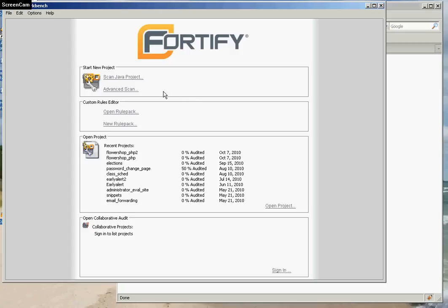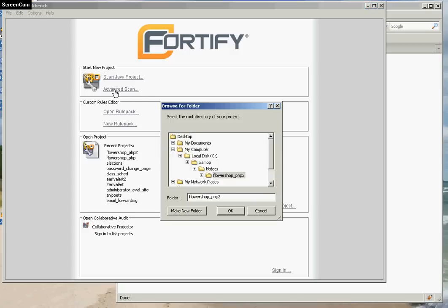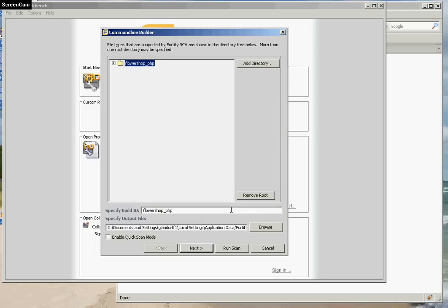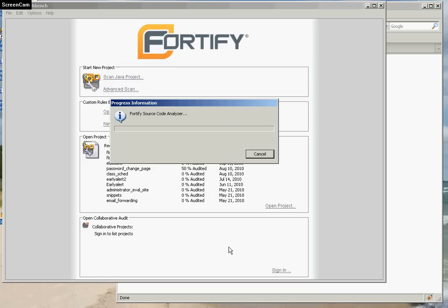The way it works is you click on Advanced Scan, then click on the directory that holds your application. Most of these options can be taken as is, so we'll just run the scan.